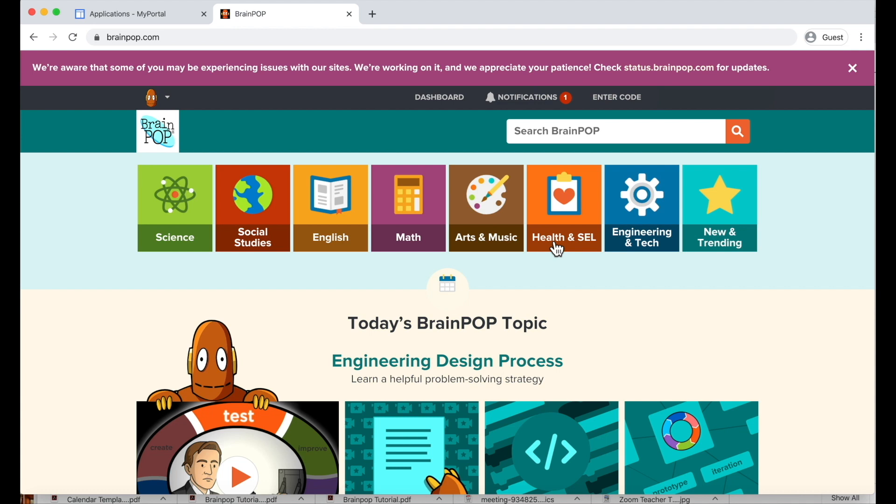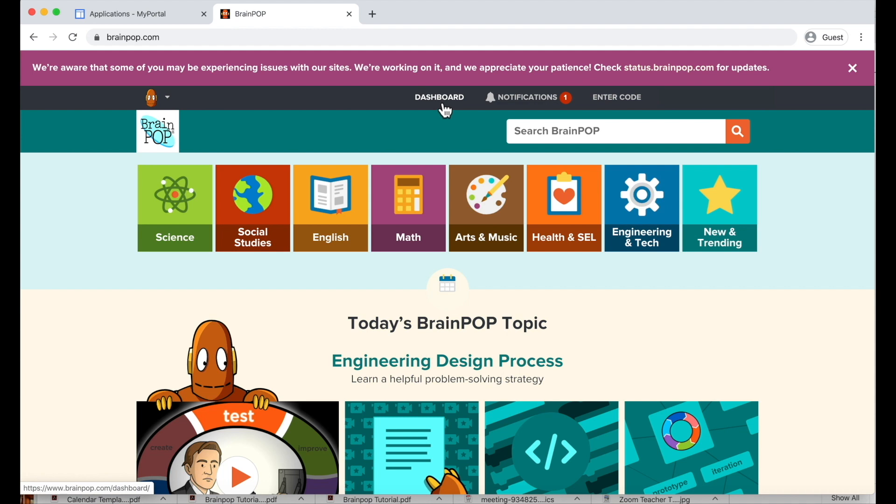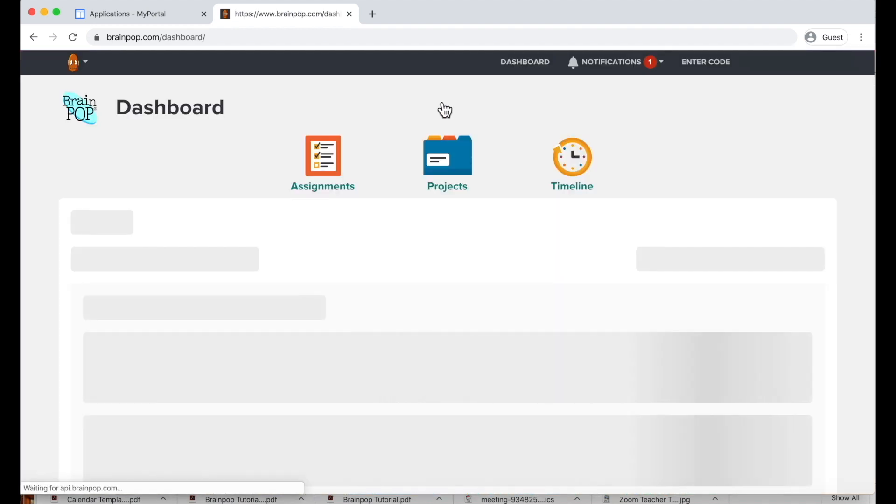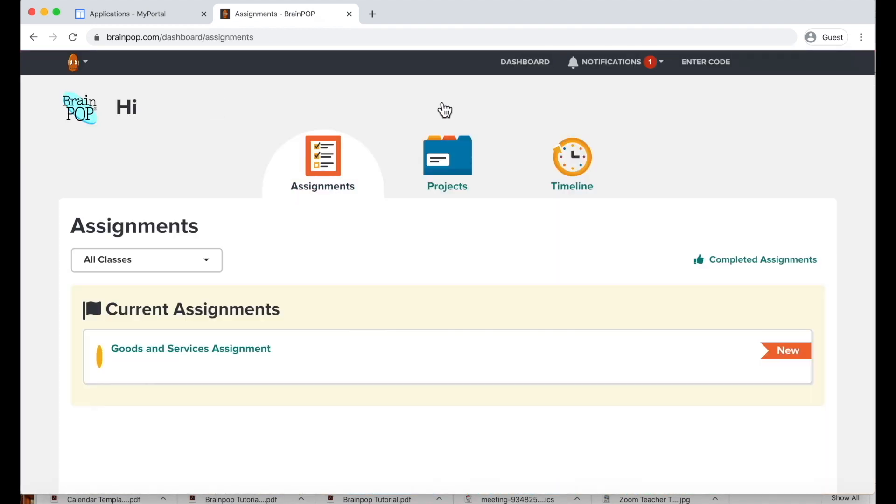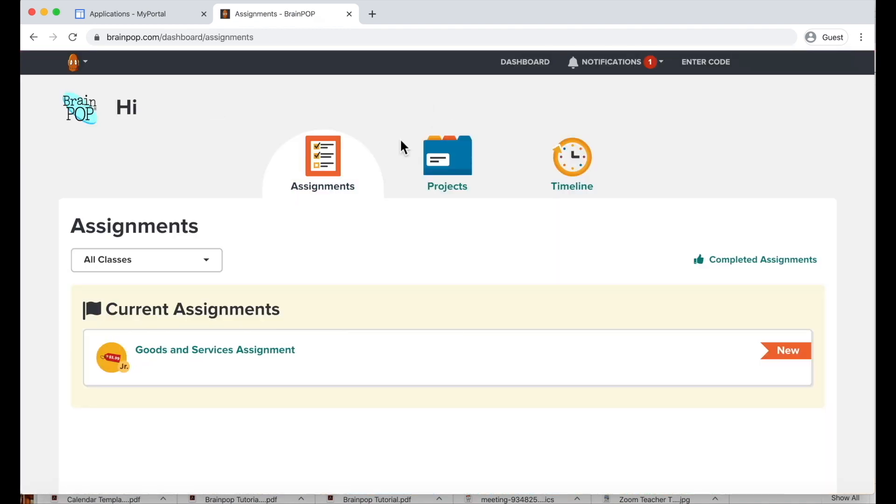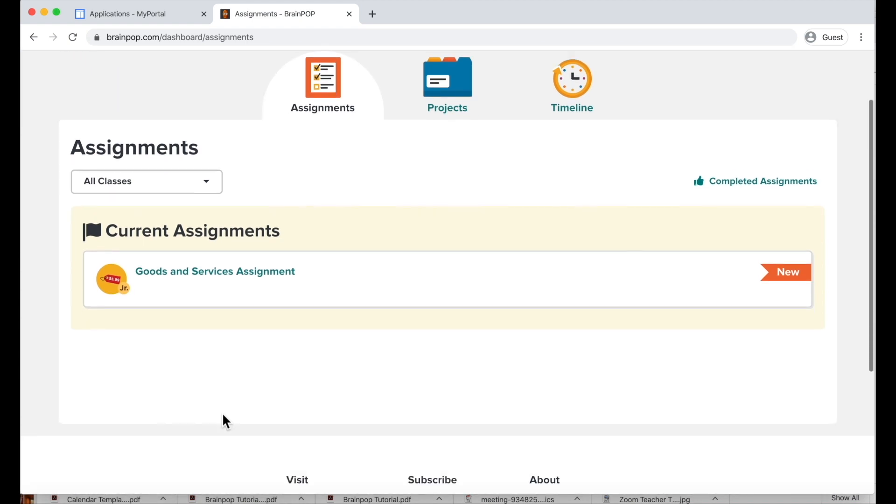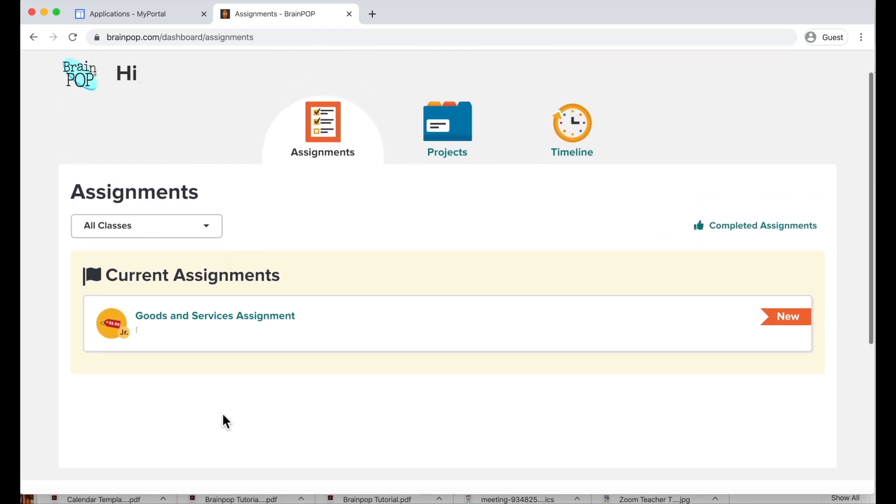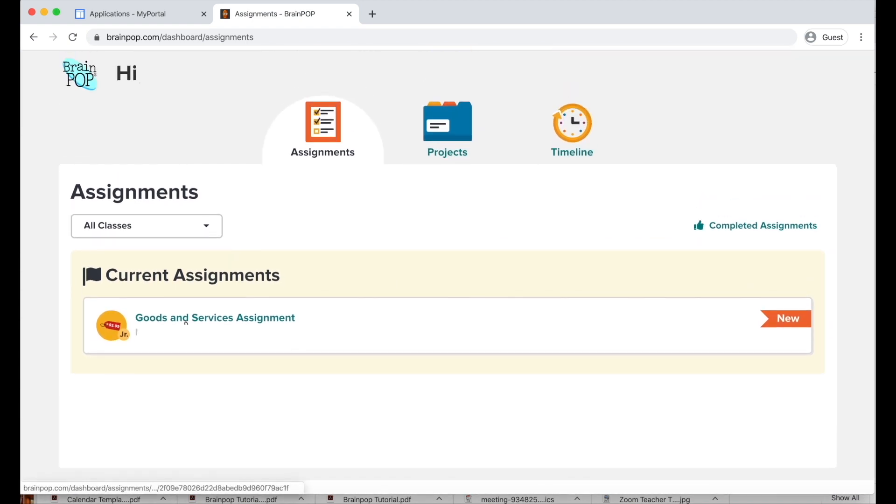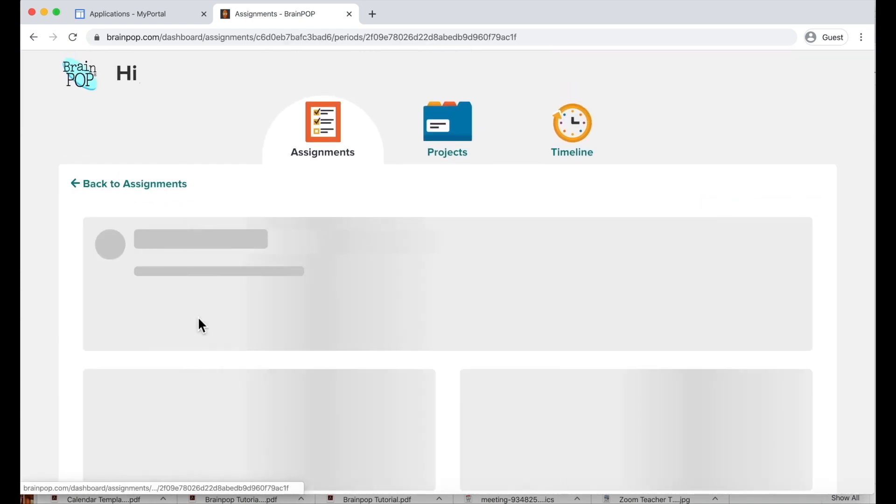Next, you will access your teacher's assignments by clicking on the Dashboard here. Your assignments will be listed in the order by your classes and what is due next. You can click on your assignment.